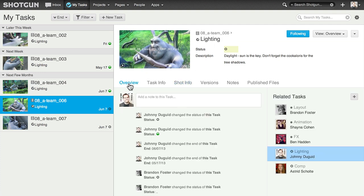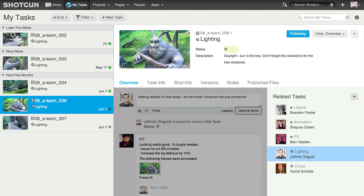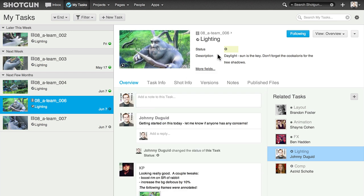I'm starting this task today, so I'll add a note to let everyone know. Other people at the studio can follow your tasks to stay up to date about all your notes, versions, and publishes.